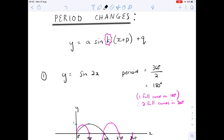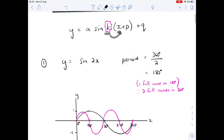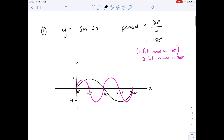We move along to part four which is a period change. Remember, a period is the number of degrees to complete one full cycle. Working with that, if we make a change then it's affected by the k value which is in front of x, the degrees.